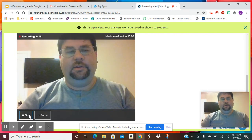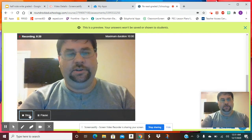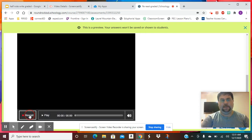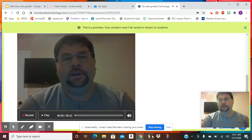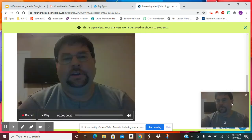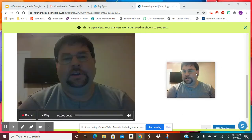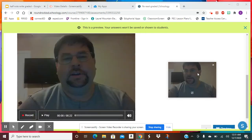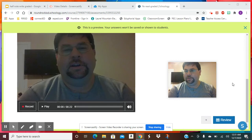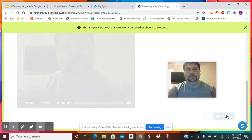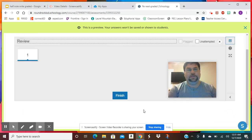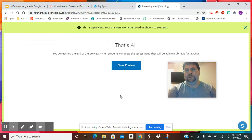Once you've recorded yourself singing that pattern, you're going to press stop. My screencast is hiding it here, but you're going to go down to where it says review, make sure everything's answered, and then press finish.